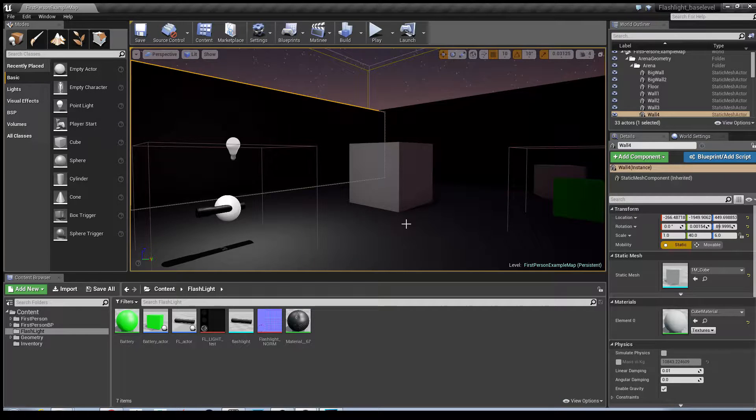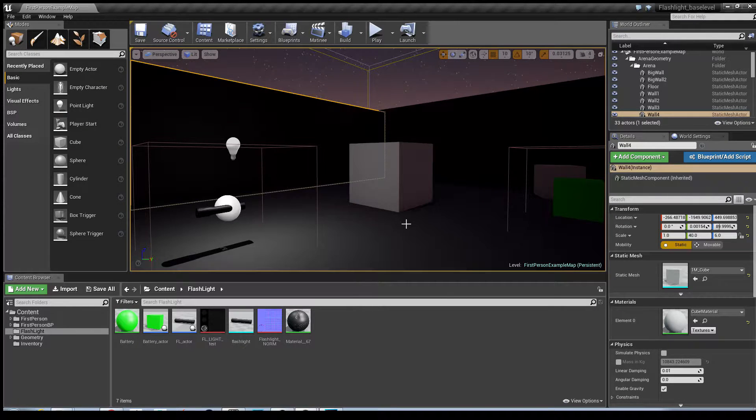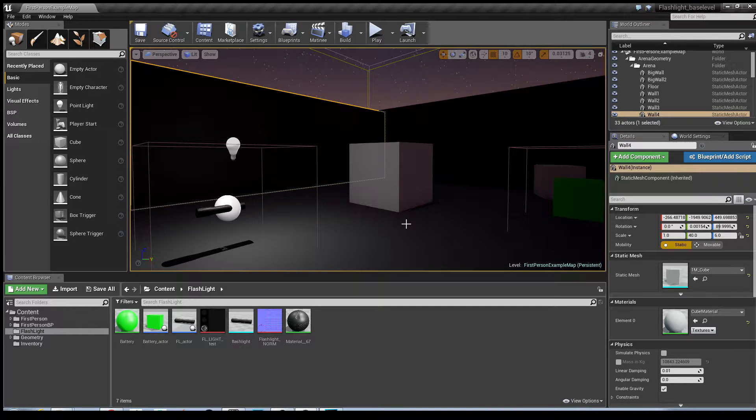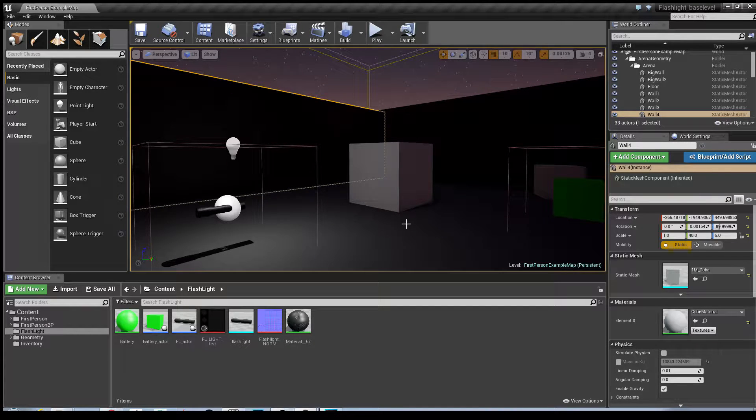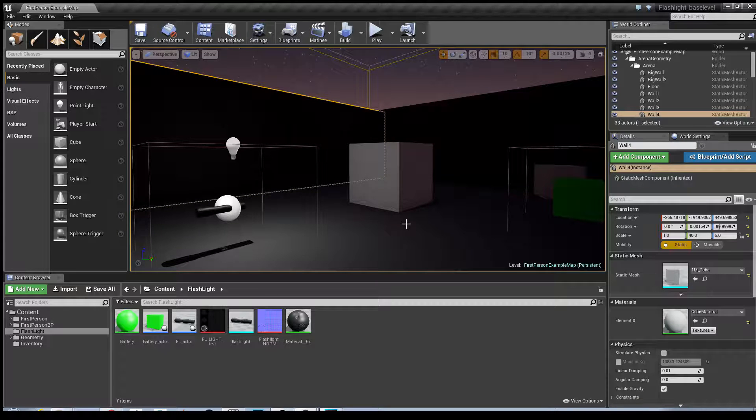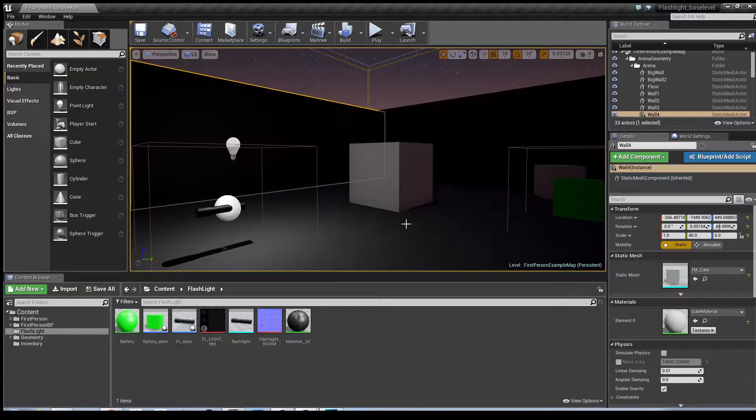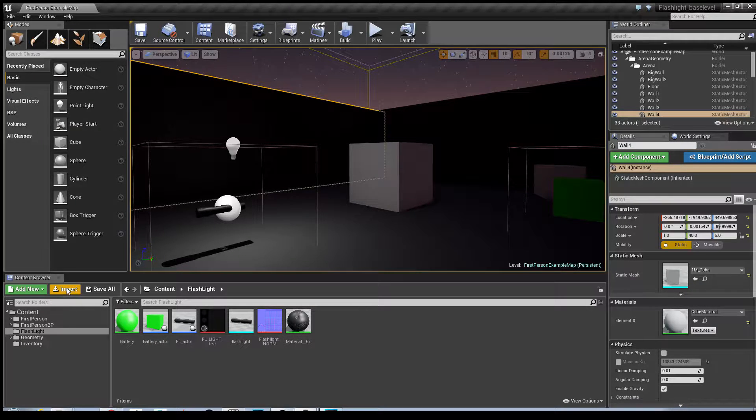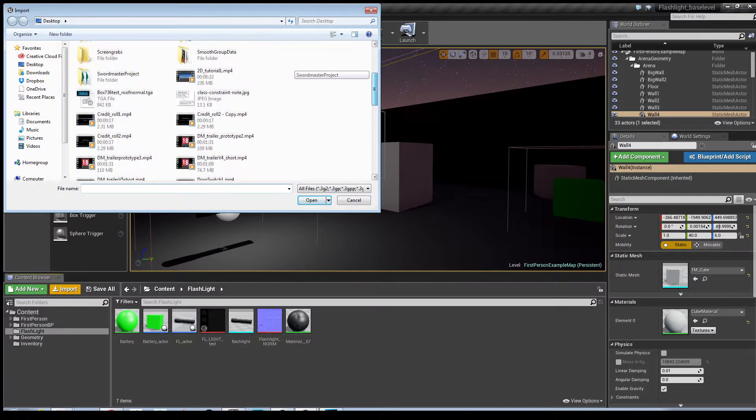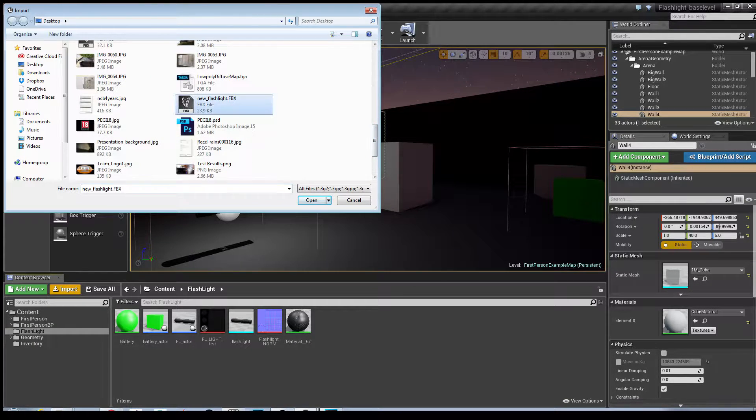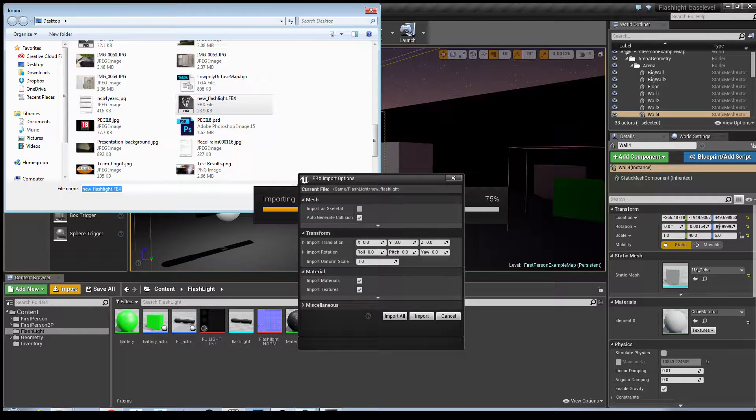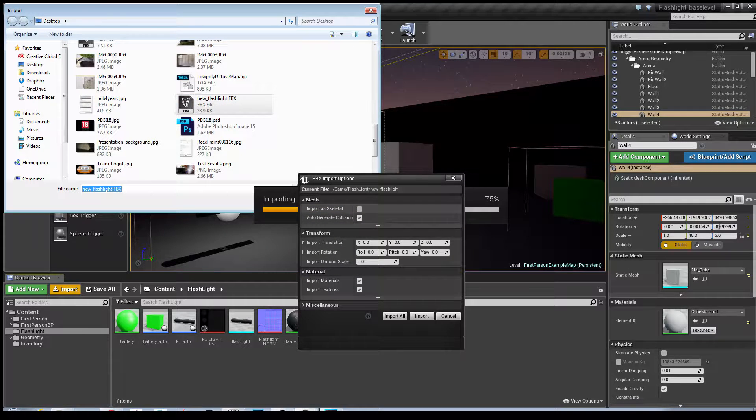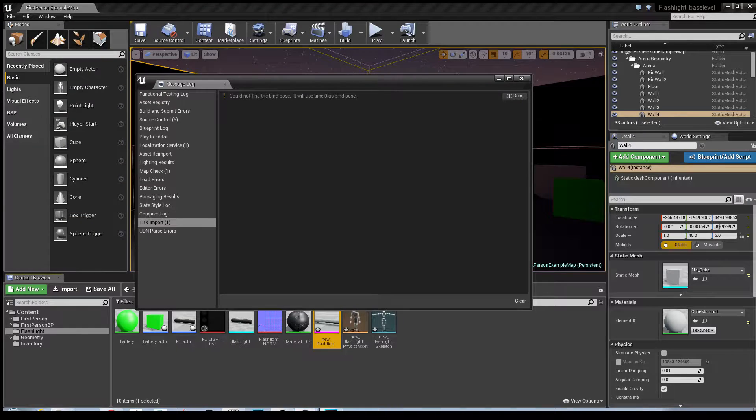The first thing we need to do is import a flashlight which we generate as a skeletal mesh. I've created a brand new model in 3ds Max because the one I used previously comes in at the wrong scale. To import an object, click on import in the content browser. In this case I've called it new flashlight in FBX file. Hit open, import it as skeletal, import all.